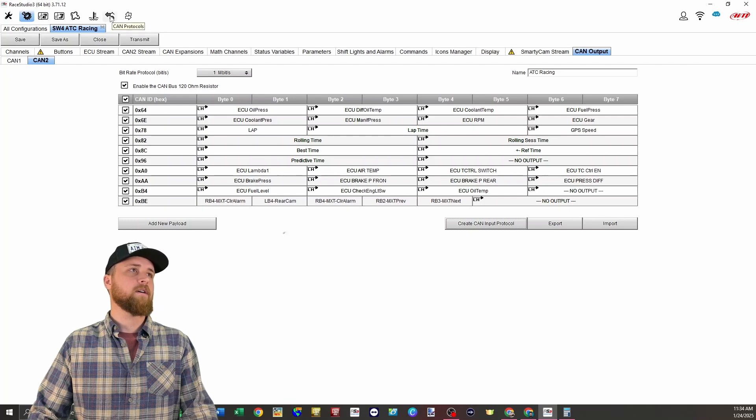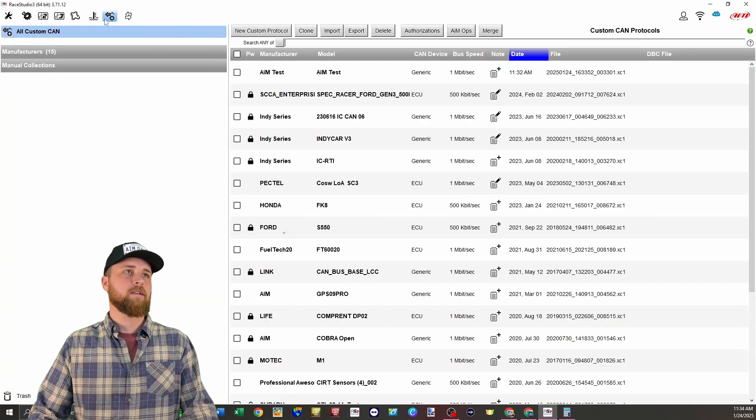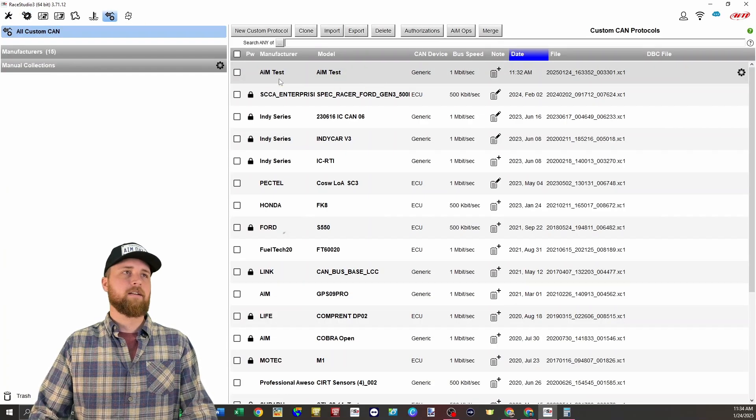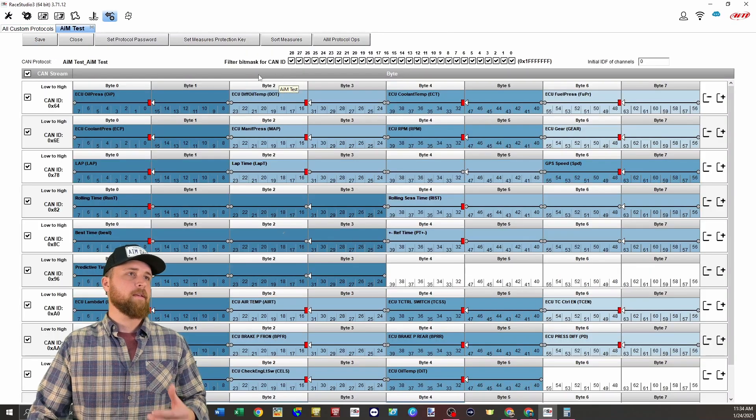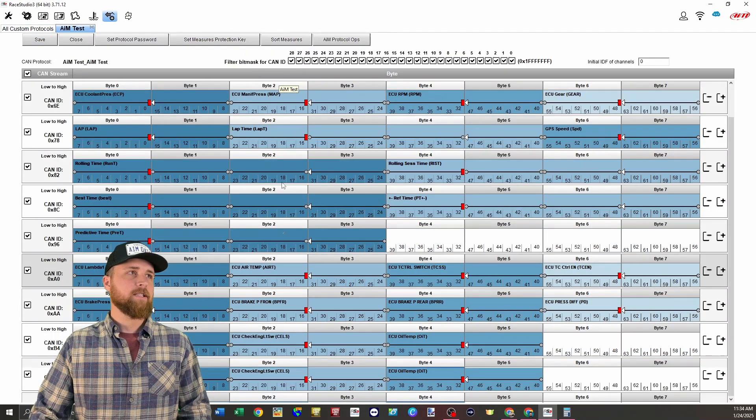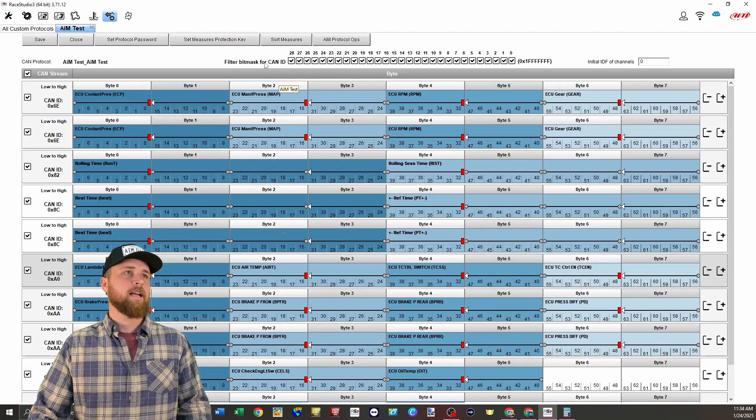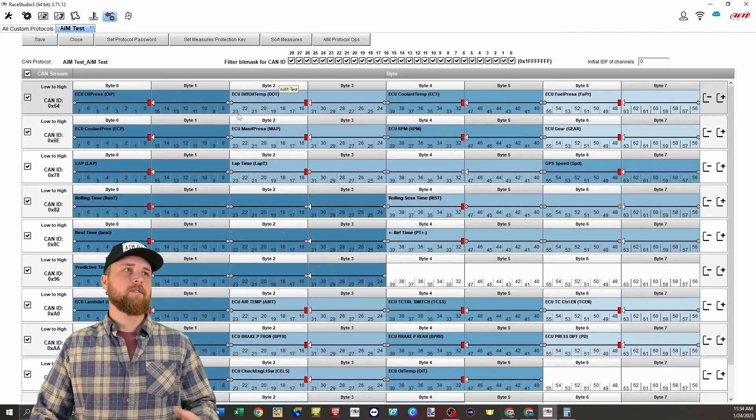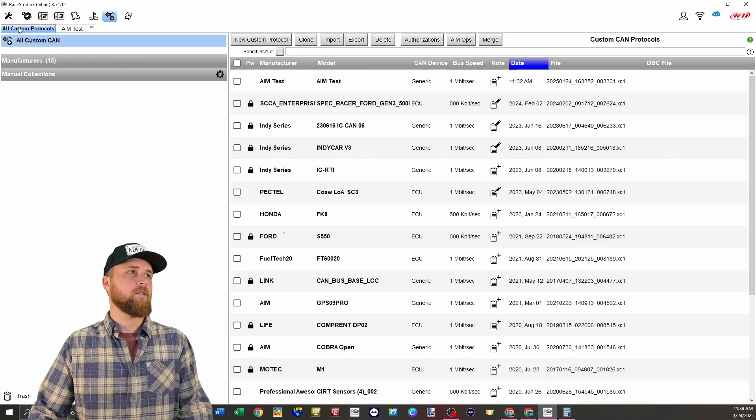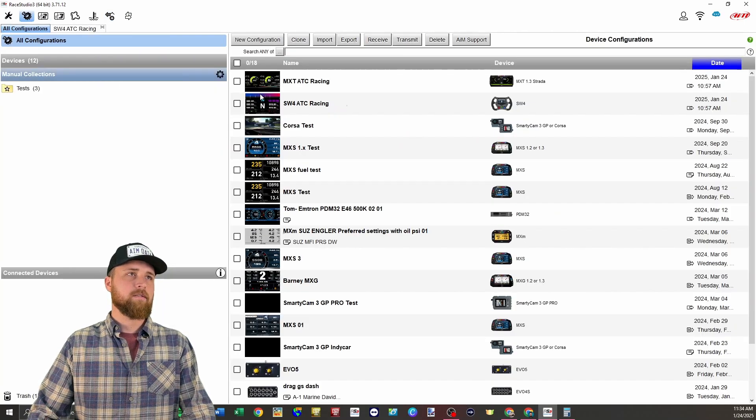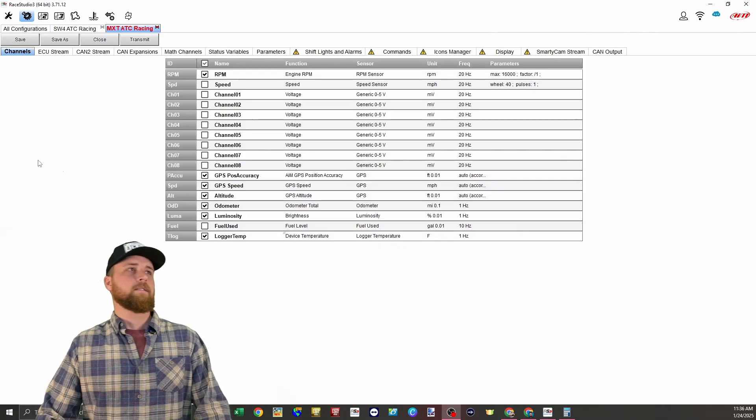And now in Race Studio 3, if we go over to our CAN protocols, you'll see there's the test that I just sent over there. You can open that up. You can see all the CAN ID information we've got here. And this is also going to be selectable on the MXT. So if we go to configurations, all configurations, now we'll open our MXT.